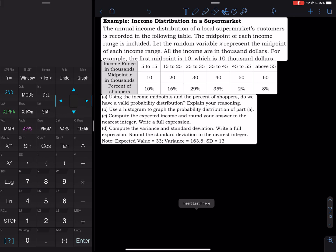So we have a random variable X — X represents income. Each X has an associated probability. So 10 has a probability of 10%, 20 has a probability of 16%, 30 has a probability of 29%, and so forth. Question A is: using the income midpoint and the percent of shoppers, do we have a valid probability distribution? Explain your reasoning.